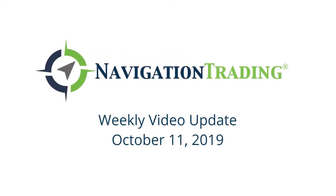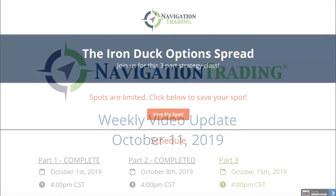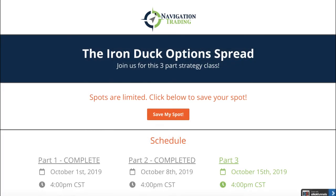What's up, Navigation Traders? Welcome to this week's video update. Today's Friday, October 11th. Hope everybody had a great week of trading.